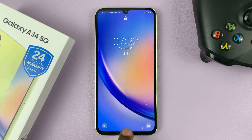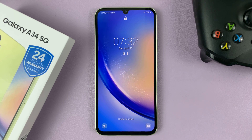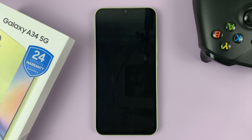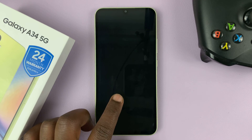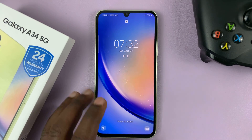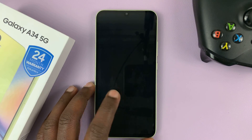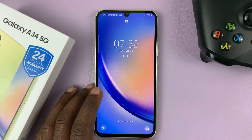That's basically how to add lock screen shortcuts on your Samsung Galaxy A34. Thanks for watching — leave your comments and questions down below, and good luck.